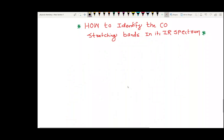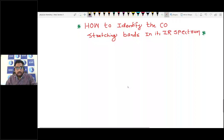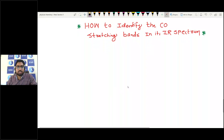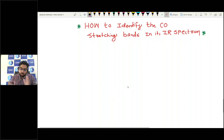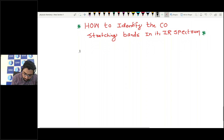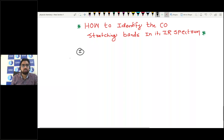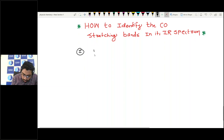Hello guys, today I will discuss about the CO stretching band in the IR spectra — how to identify the carbonyl stretching bands in the IR spectra.